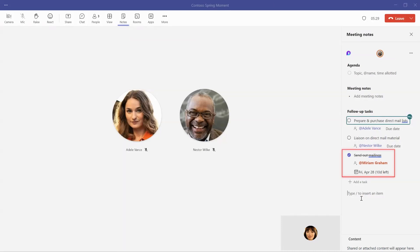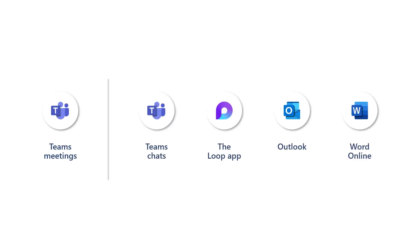That's not all though. Teams meeting notes is just one place where you can capture tasks this way. The task list is available in other Microsoft Loop-enabled apps, including the Loop app, Teams chats, and more.